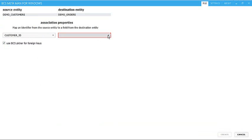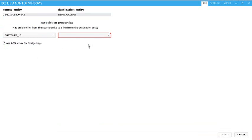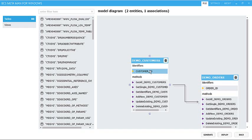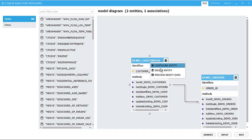So once I've set that primary and foreign key, I'll hit Create, and that's built an association for me. So that I know that I'm bringing back the right data, one of the new features of BCS Metaman is the ability to preview the data.